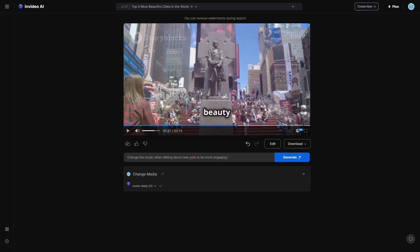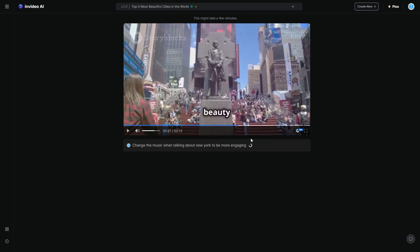So what I'm going to do here is basically say that, look, for this New York thing, definitely try and add the music and make it be a bit more engaging. And I'm going to click generate. And then it literally only takes a few seconds to do that.